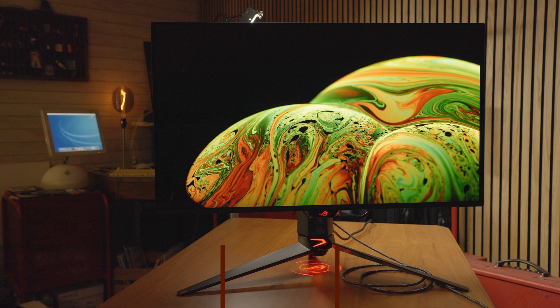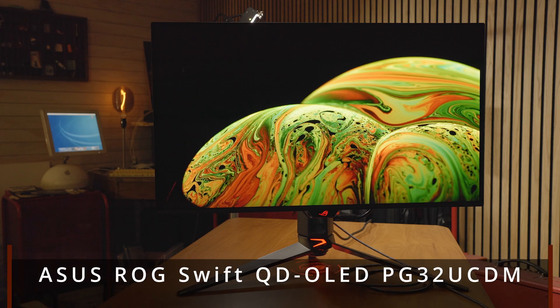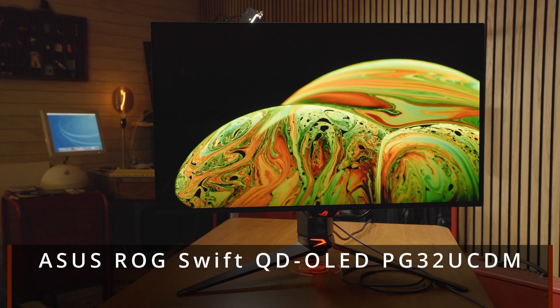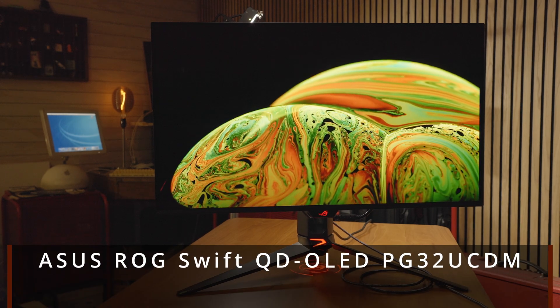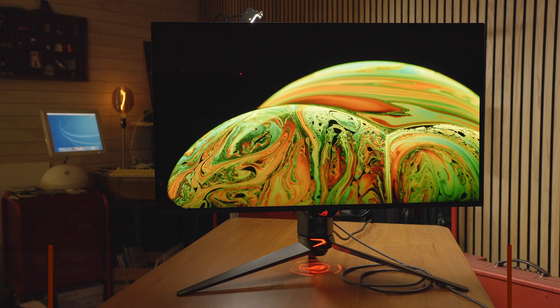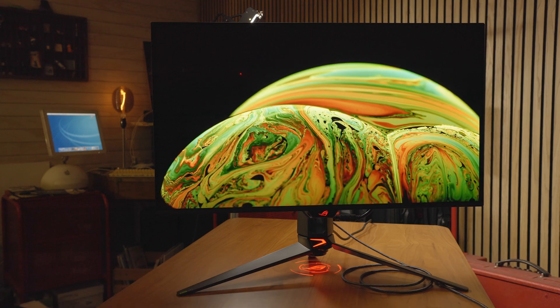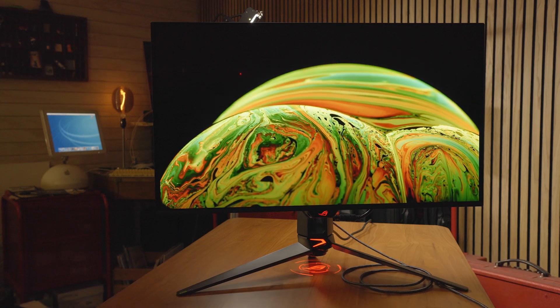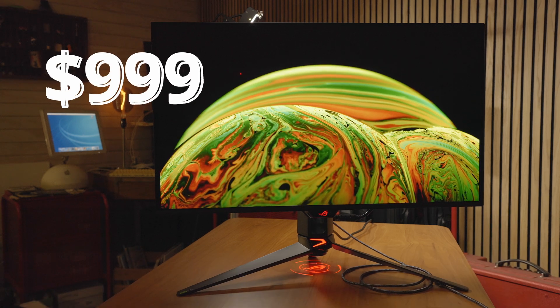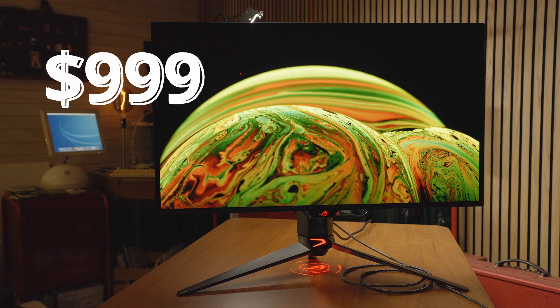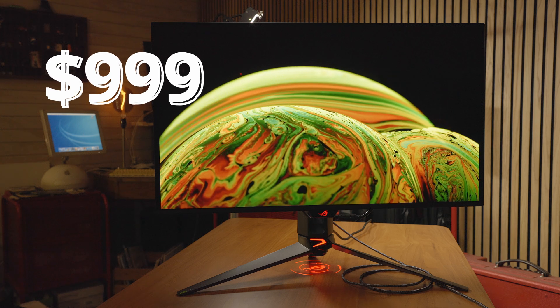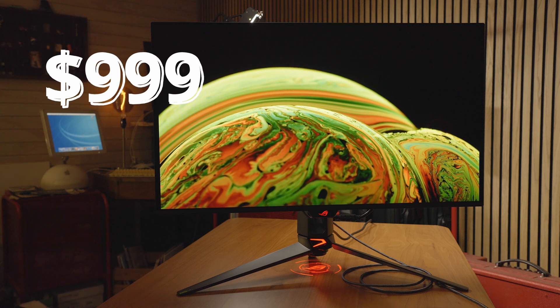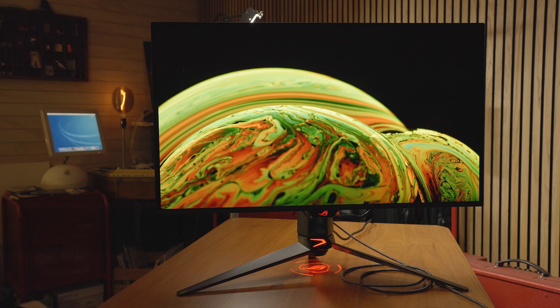Black Friday is here and this is the PG32 UCDM from ASUS, a 240 hertz QD OLED display currently on sale for $999. This is probably the best display out right now if you want the best of the best in terms of specs and size.